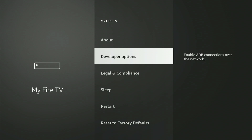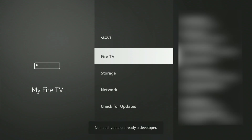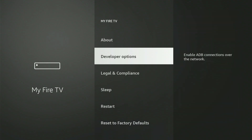If this doesn't appear on your display, no worries. Simply go up and select About. Then, with your Fire Stick or Fire TV selected, press the center button nine times. A notification will appear stating: Congratulations, you are now a developer. When you see that, press the Back button and Developer Options will now appear right there in the menu.